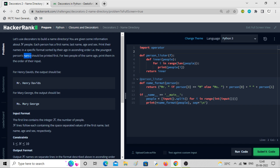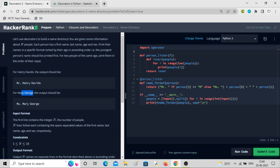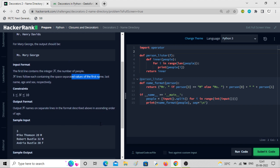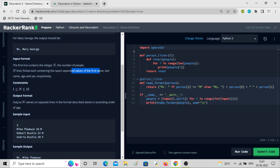Print their names in a specific format sorted by their age in ascending order — the youngest person's name should be printed first. For two people of the same age, print them in the order of their input appearance. For Henry Davis the output will be 'Mr. Henry Davis', and for Mary George it will be 'Miss Mary George'. So women will have 'Ms.' and men will have 'Mr.' The first line contains integer N, and the next N lines will be space-separated values of first name, last name, age and sex.